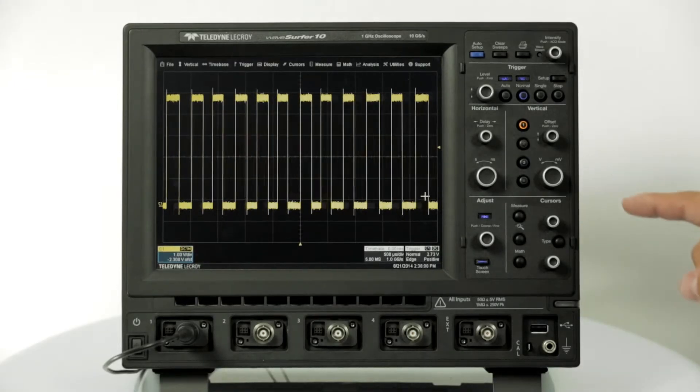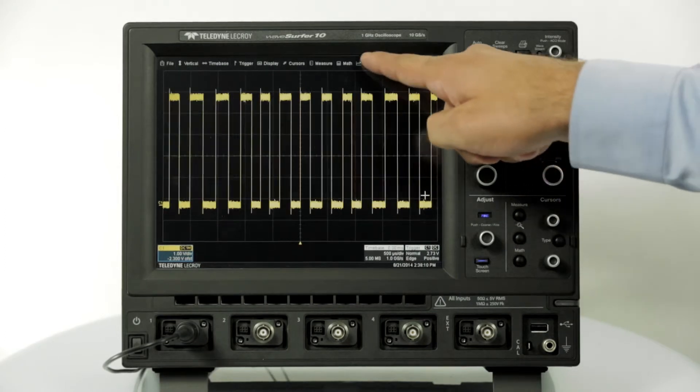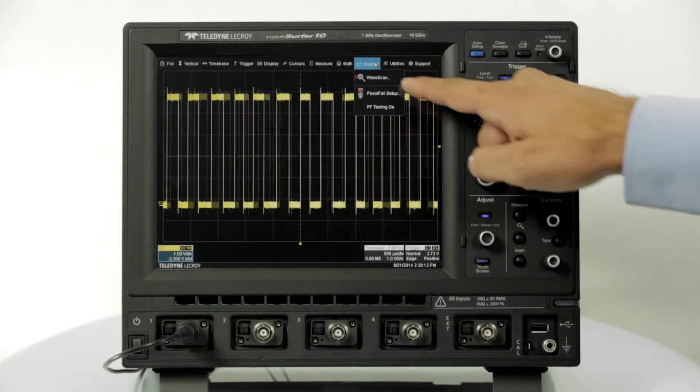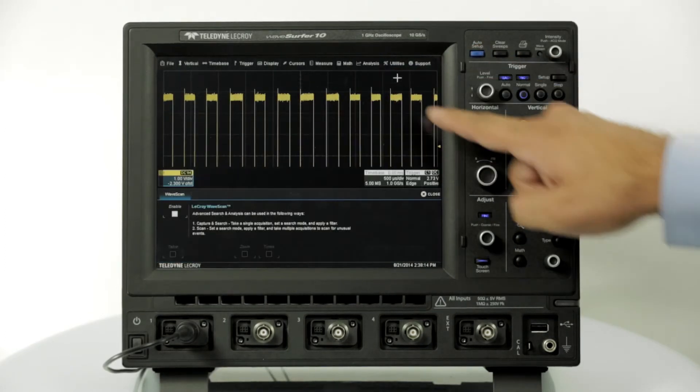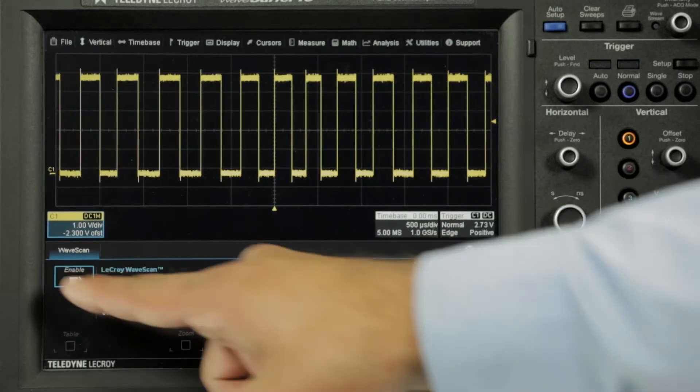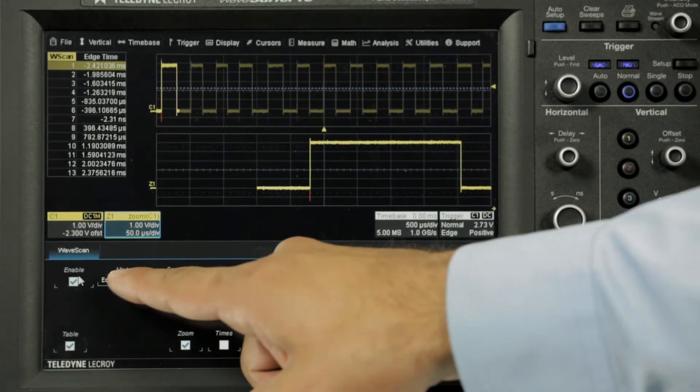In this example we have a simple square wave that appears to have an occasional runt. To find this runt we can access Wavescan through the analysis menu. Enable Wavescan and choose runts to search for anomalies.